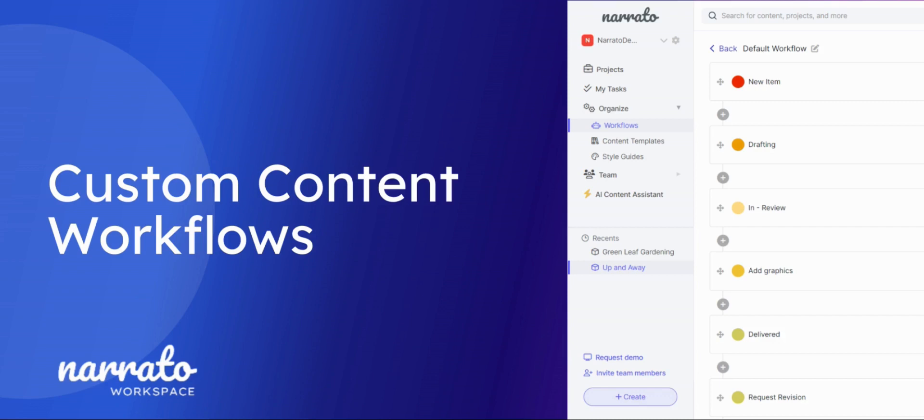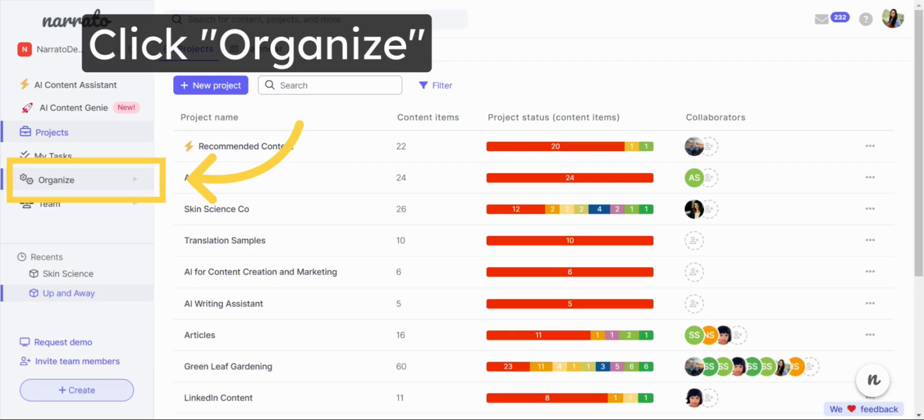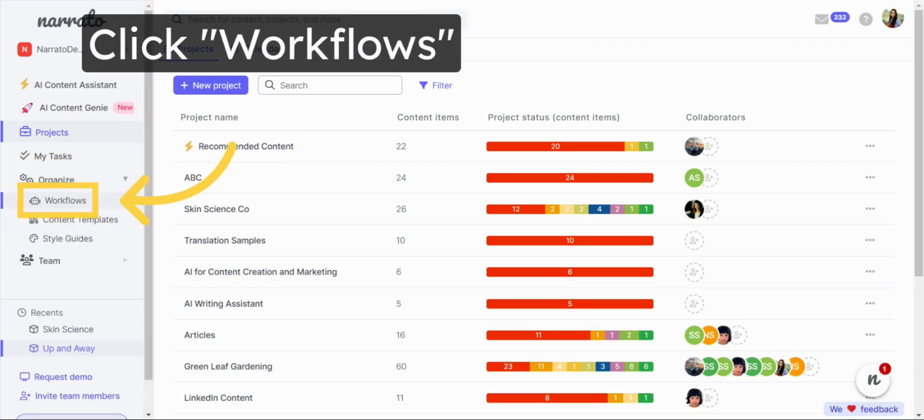Learn how to create and automate custom content workflows on Narrado. Click on Organize in the main menu and navigate to the Workflows section.